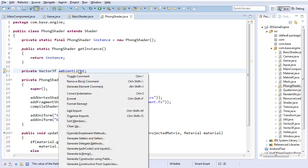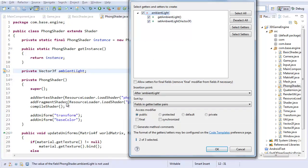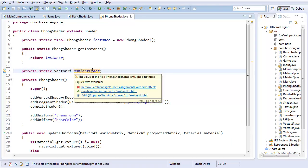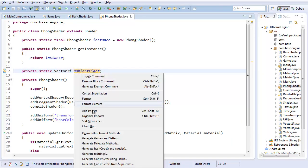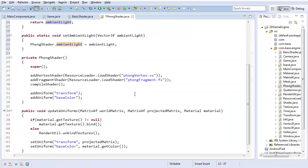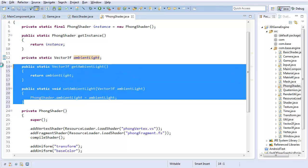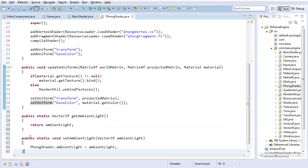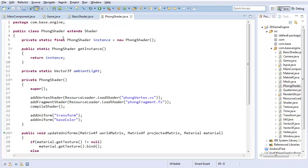I'm going to create a getter and setter for this. Actually, I should make it a private static Vector3F because this is going to apply to all instances, not just every individual instance. That should be good. I'll add get and set AmbientLight. So now I have some way of actually setting this AmbientLight value.